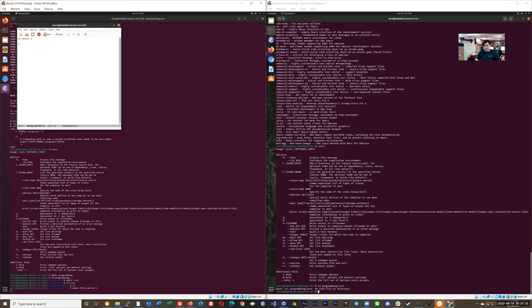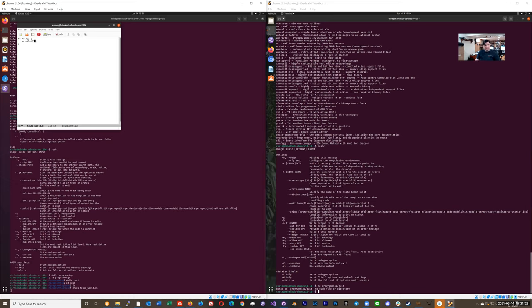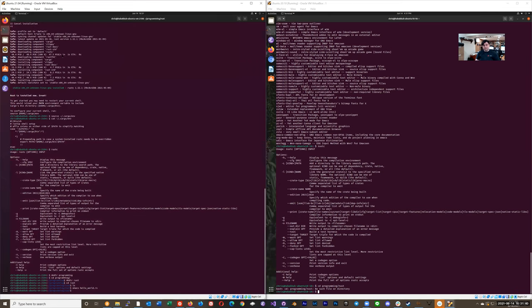And all I'm going to do in here is print a line. And yeah, so println for line. Bang, because it's, I think it's a, I guess it's a macro. I think that's their syntax for macro is what they mean by that. Hello, Rust the world. And we need a semicolon. Save, and I'll quit it.